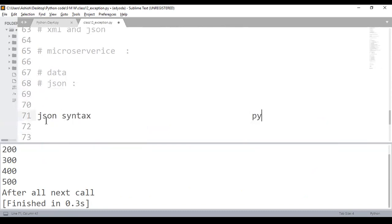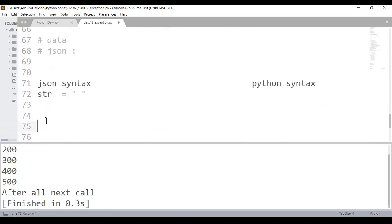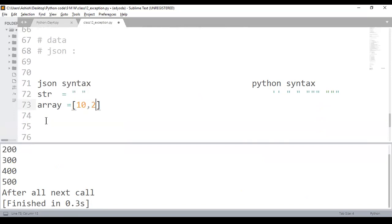We'll be parsing JSON files using Python. The use case is: you receive a JSON file, make changes in it, and send it back using a socket. Python provides a library to do this efficiently.